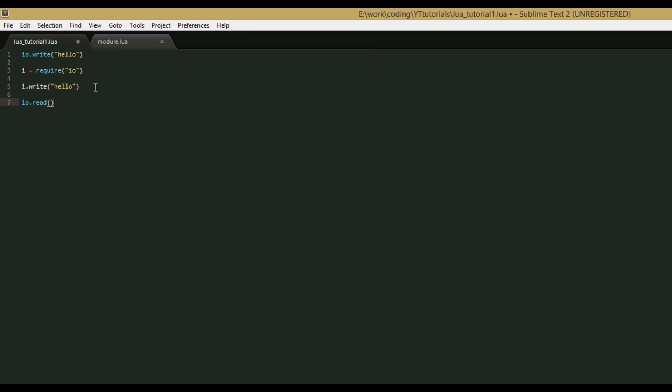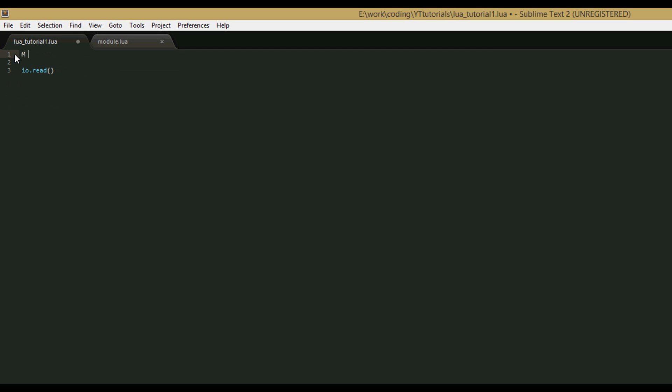So now that our module is done, let's include it in our lua tutorial file. All we have to do is say m equals require, and the parameters we give it module. We don't have to say .lua because all modules must be .lua files, so the require function assumes .lua.